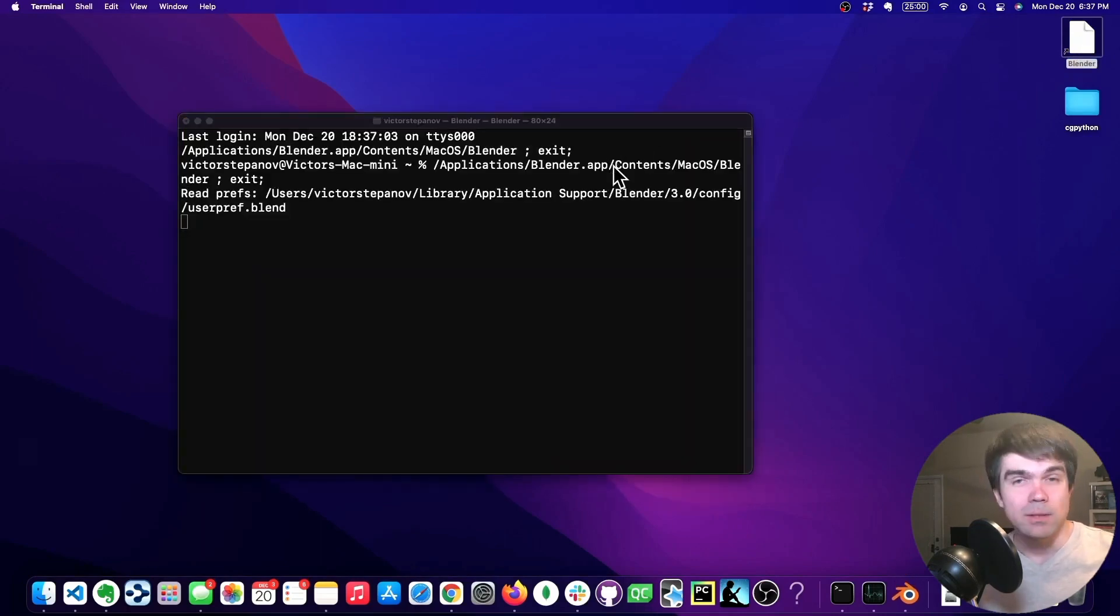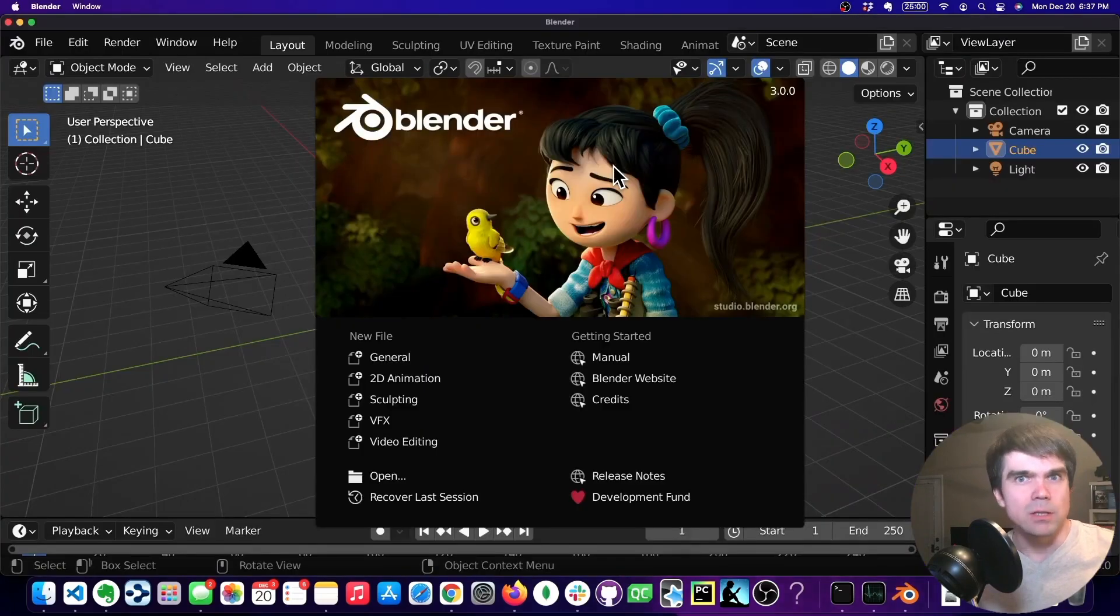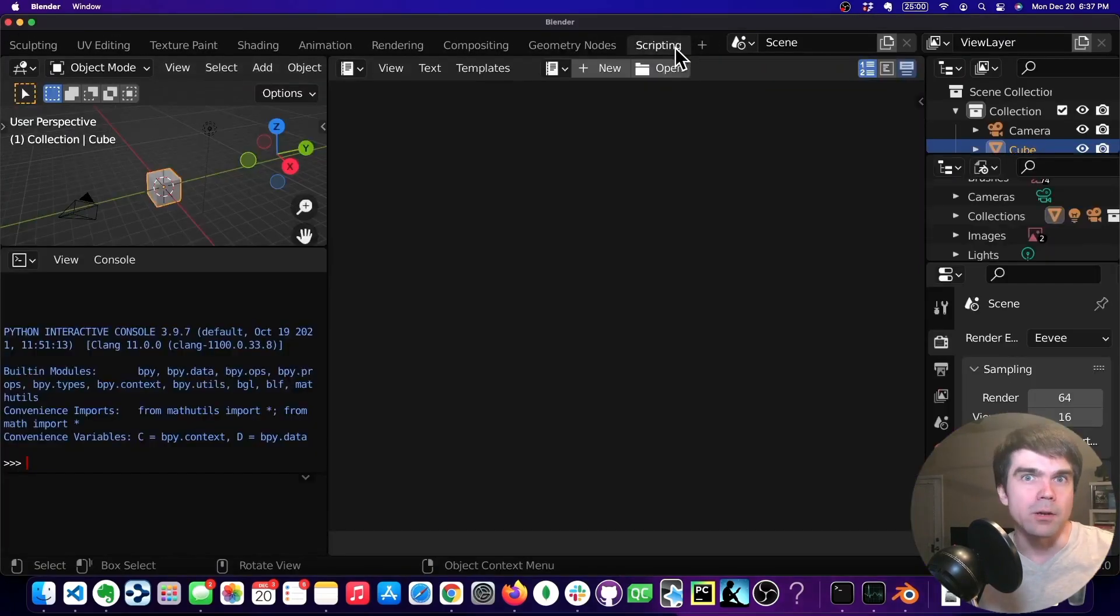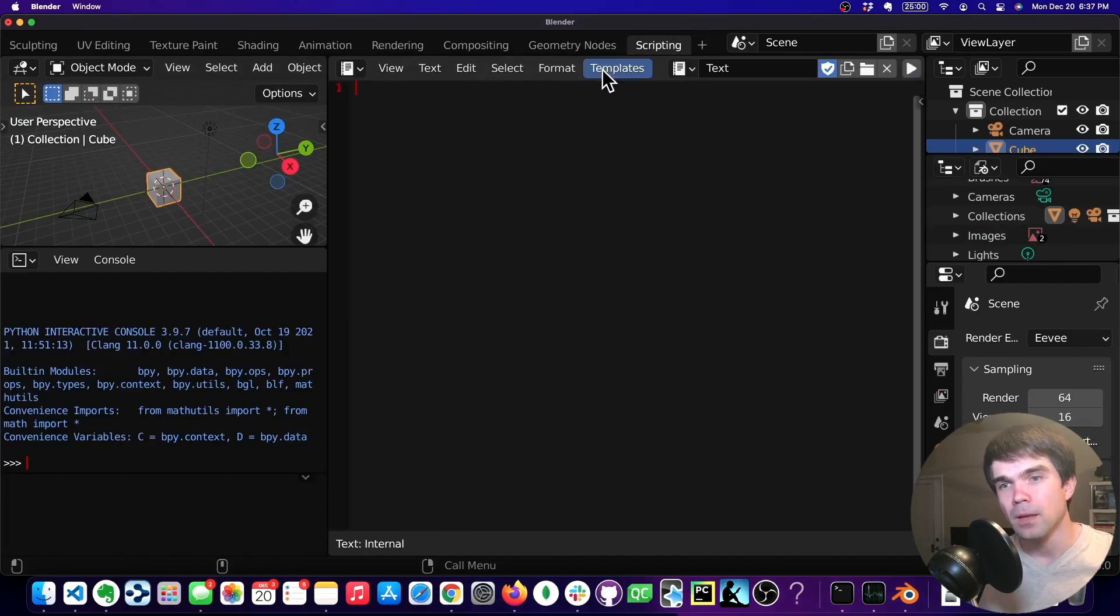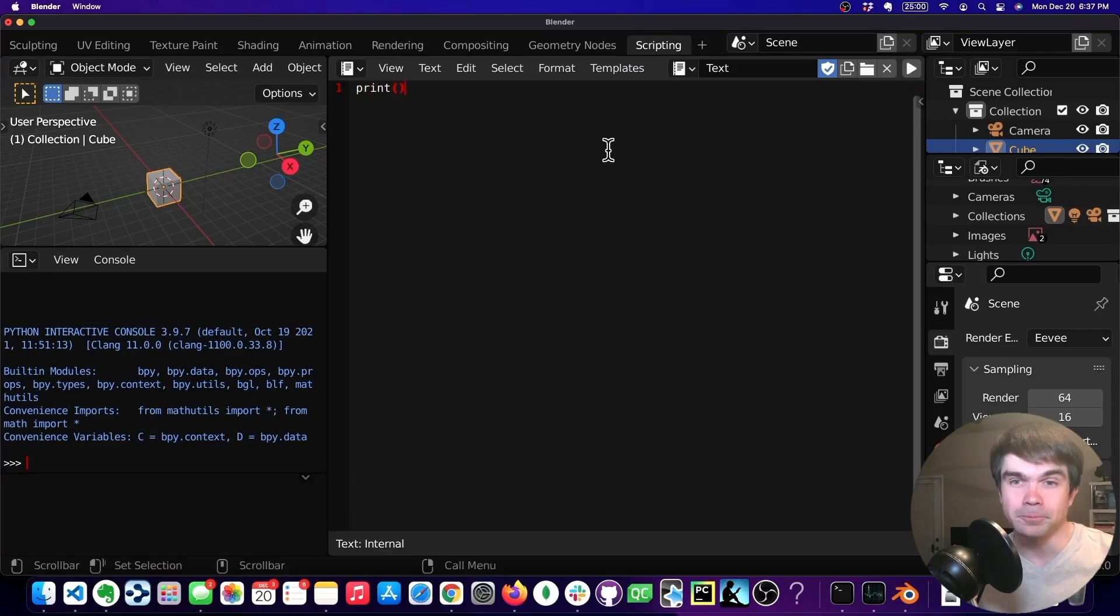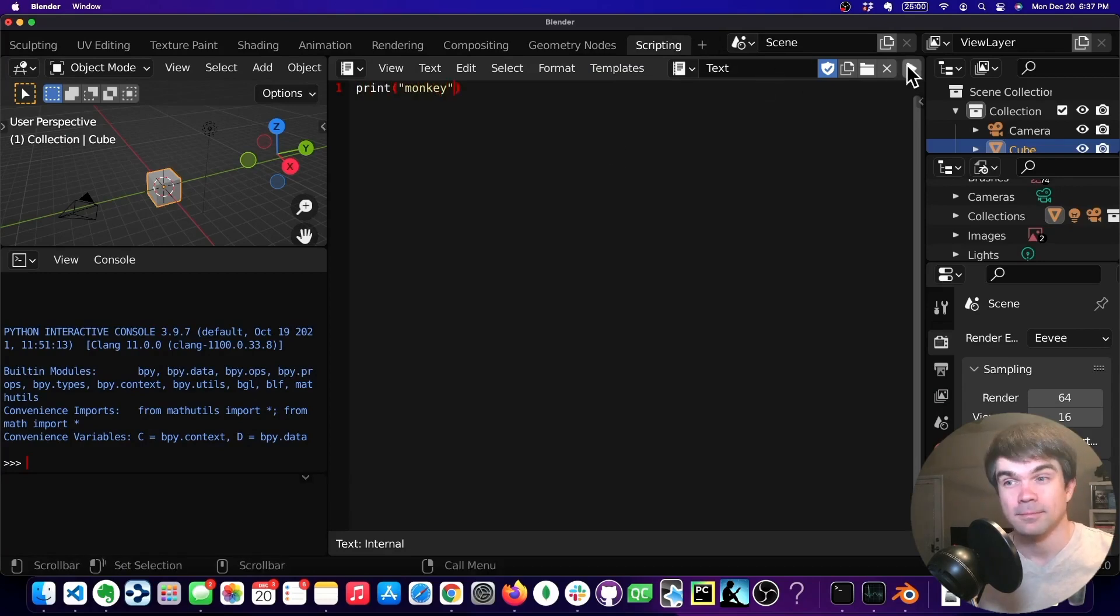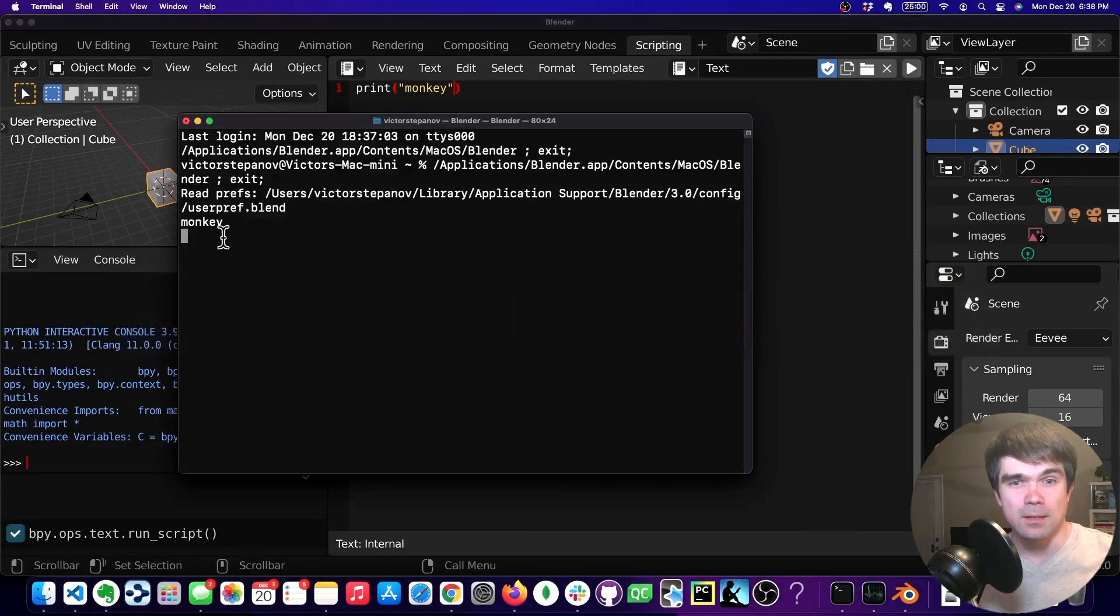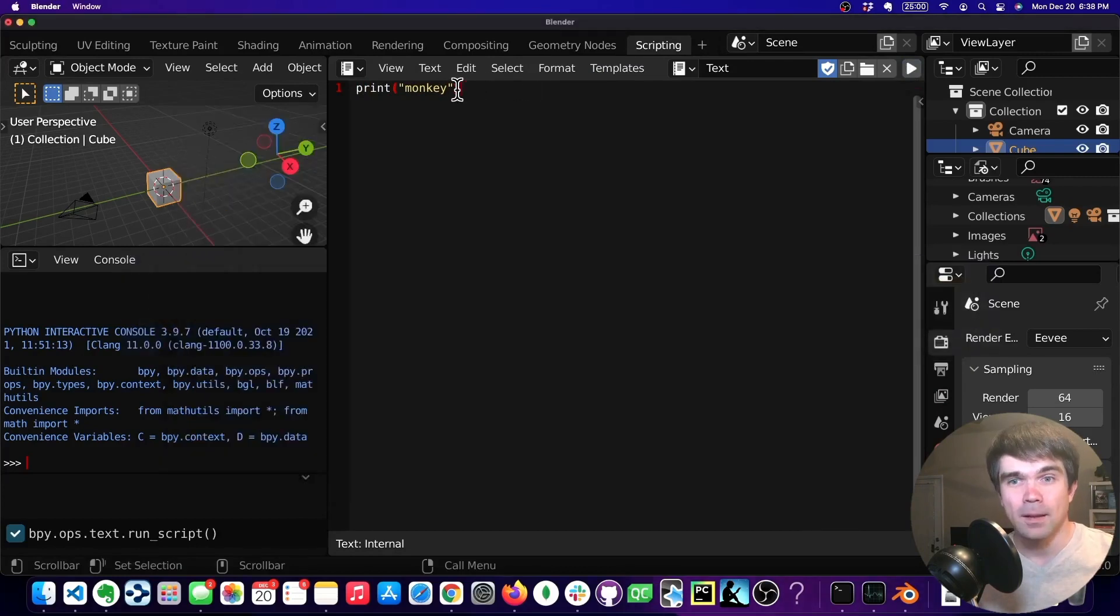Now it's time to just test and see if we can see the output and errors if we ever get any. So let's create a new file and print out something like monkey. Let's launch that. As you can see, print out monkey. Awesome.